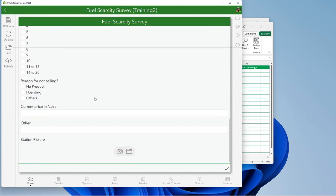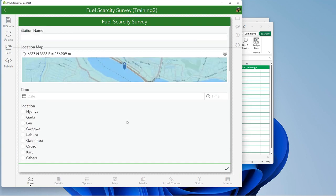And now we have the station picture where you can actually capture new pictures, or say you have an existing picture on your phone that you want to use as the picture for that place you took the data from, you can do that. So the purpose of this is just for reusability.